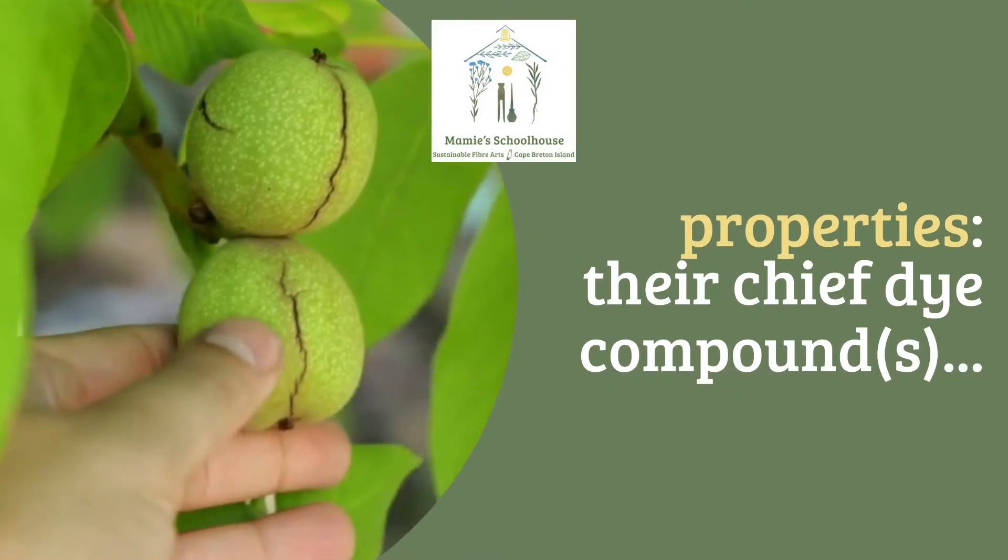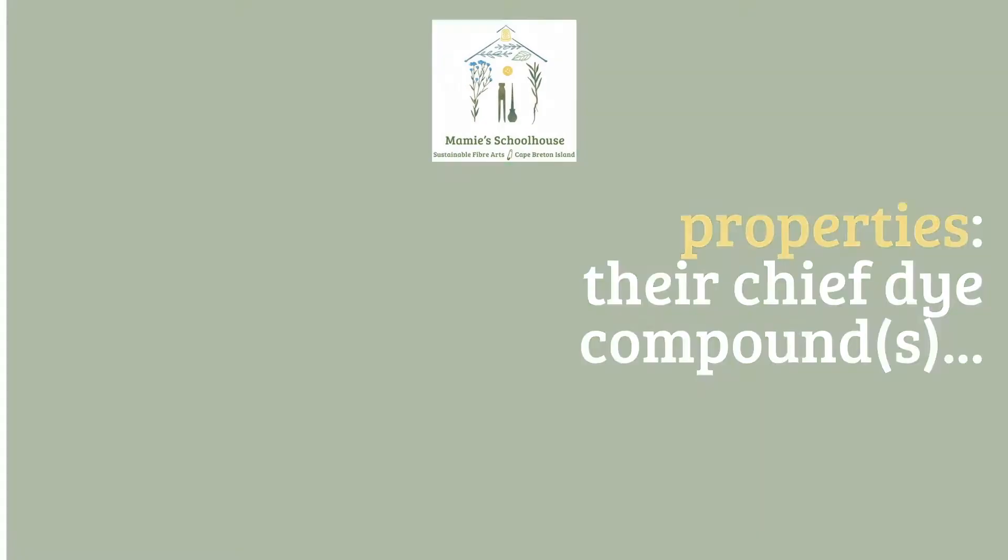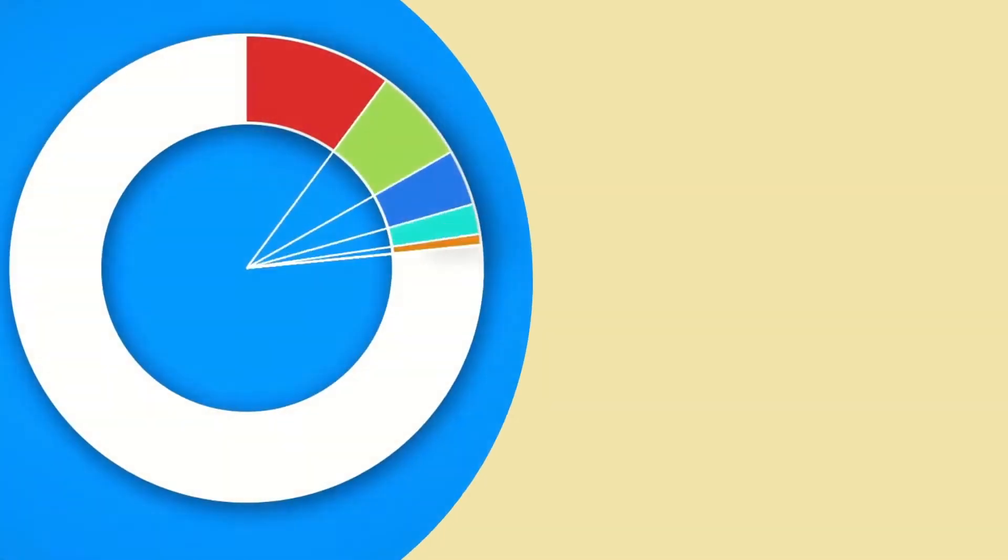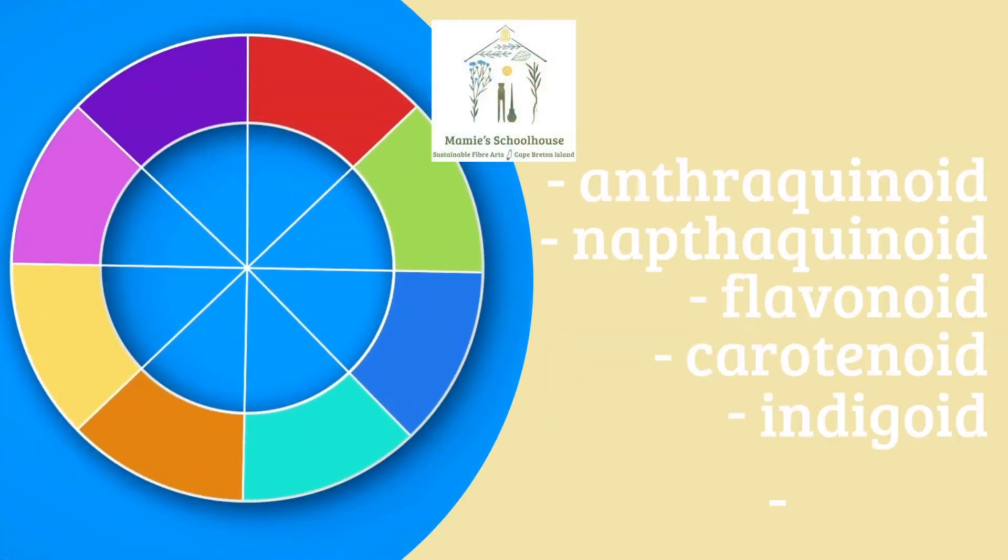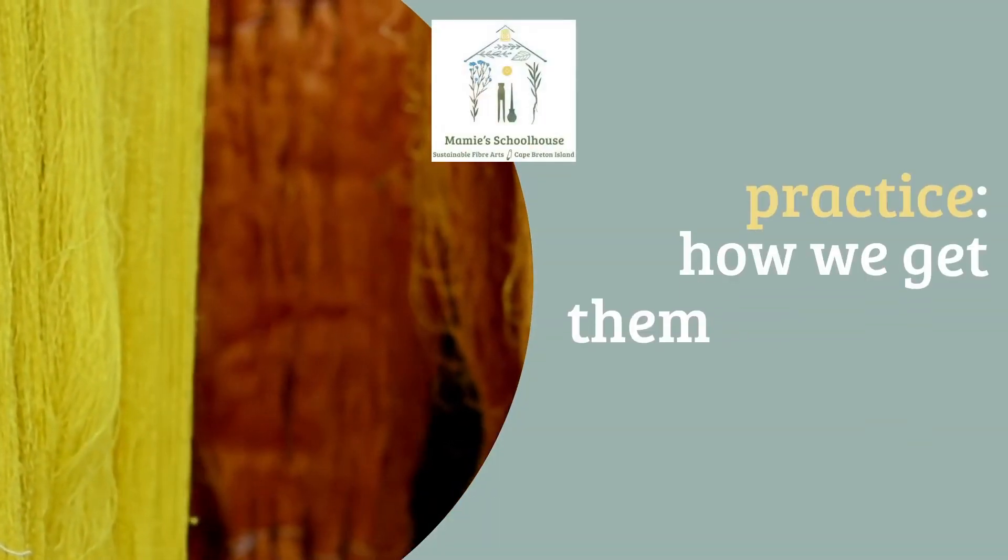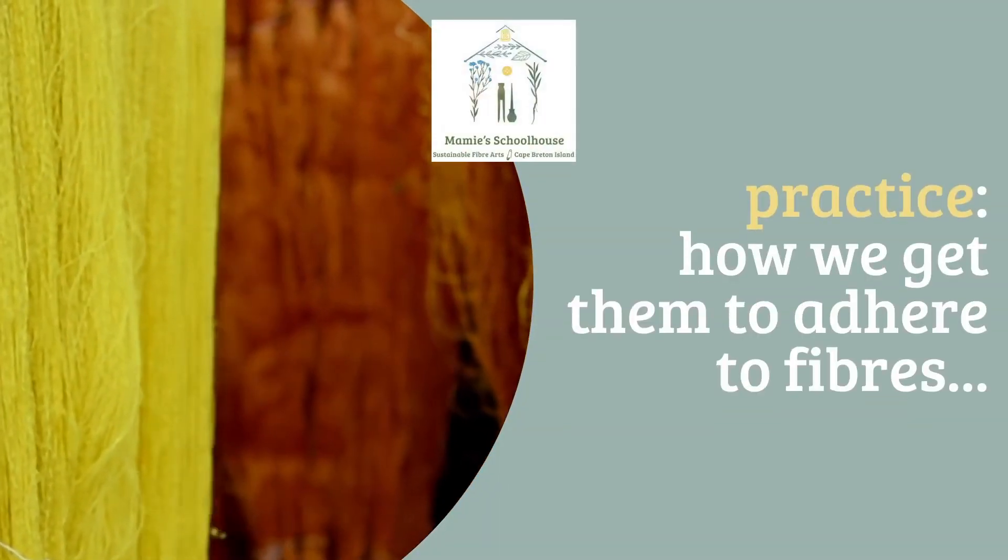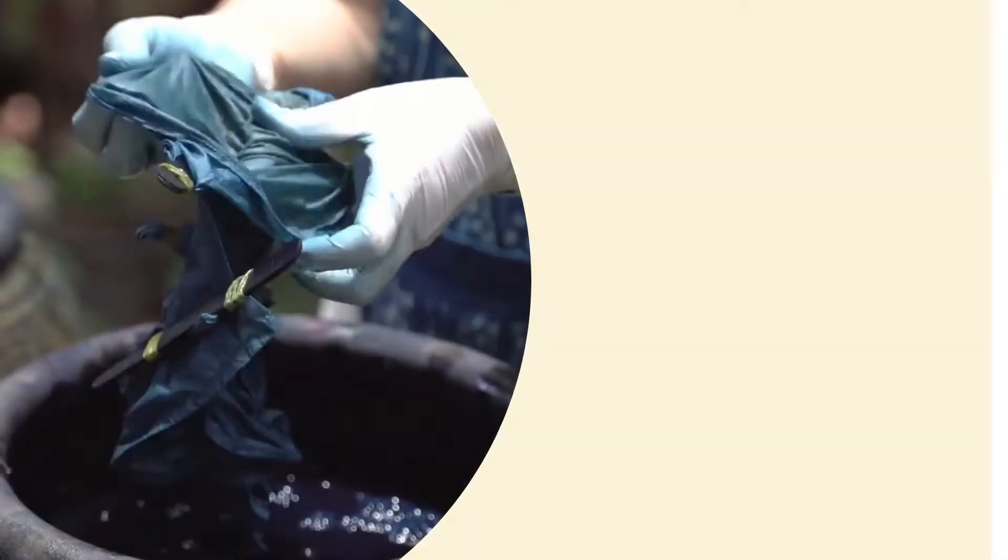Properties is about grouping sources by shared dye compounds. Are they quinoids, flavonoids, carotenoids, indigoids, or tannins? The second P in my system is for practice. How do we get the dyes to adhere to our fibers?